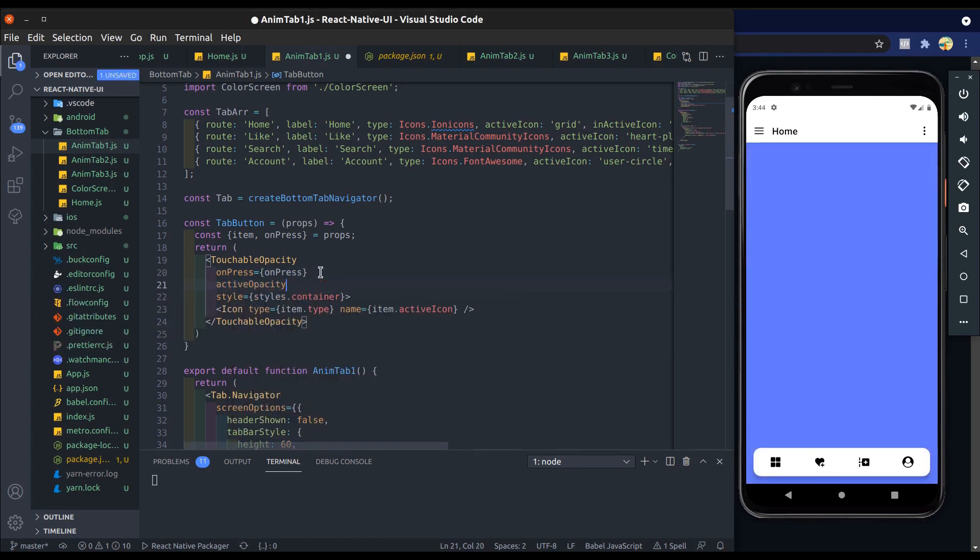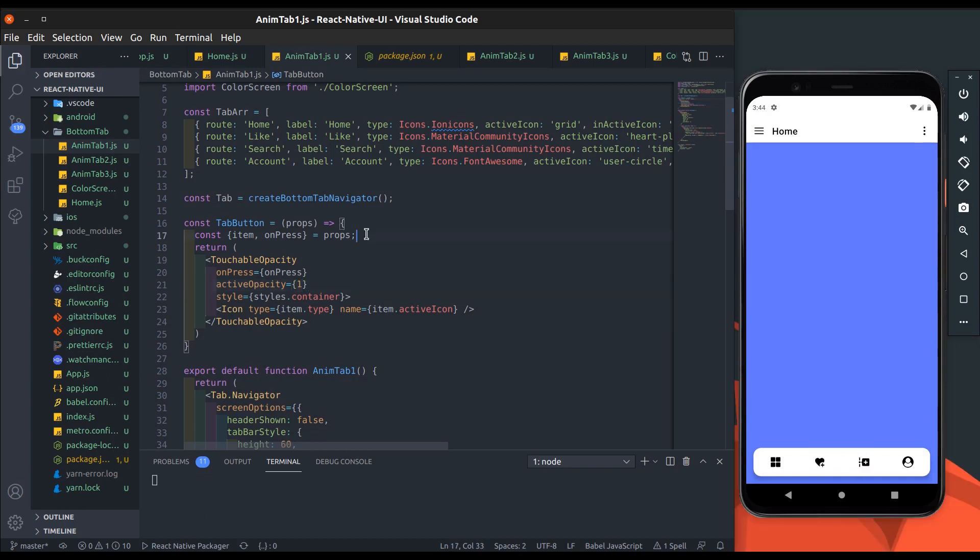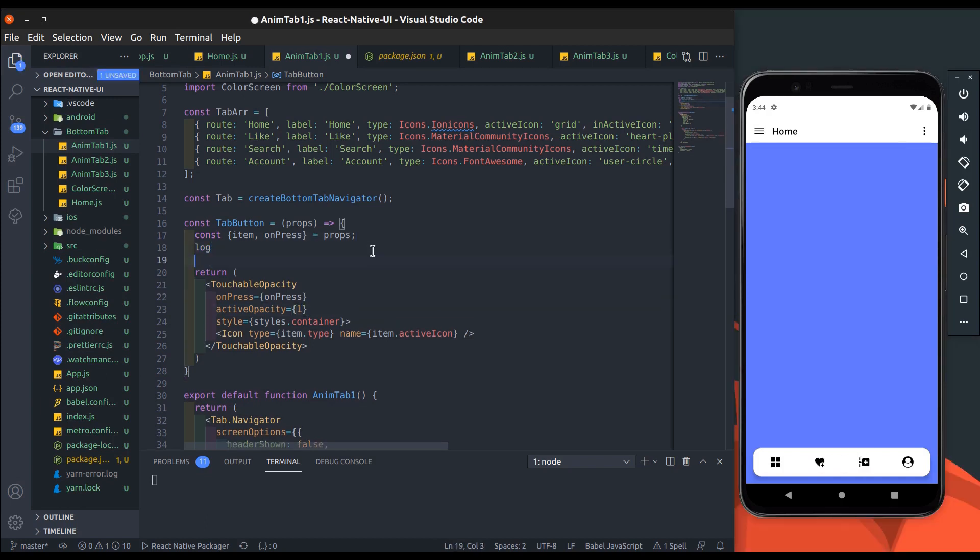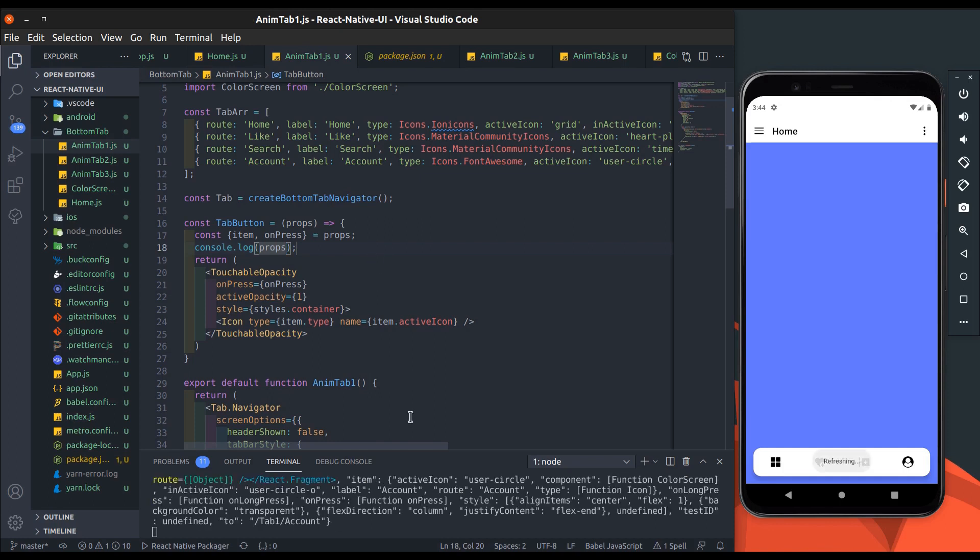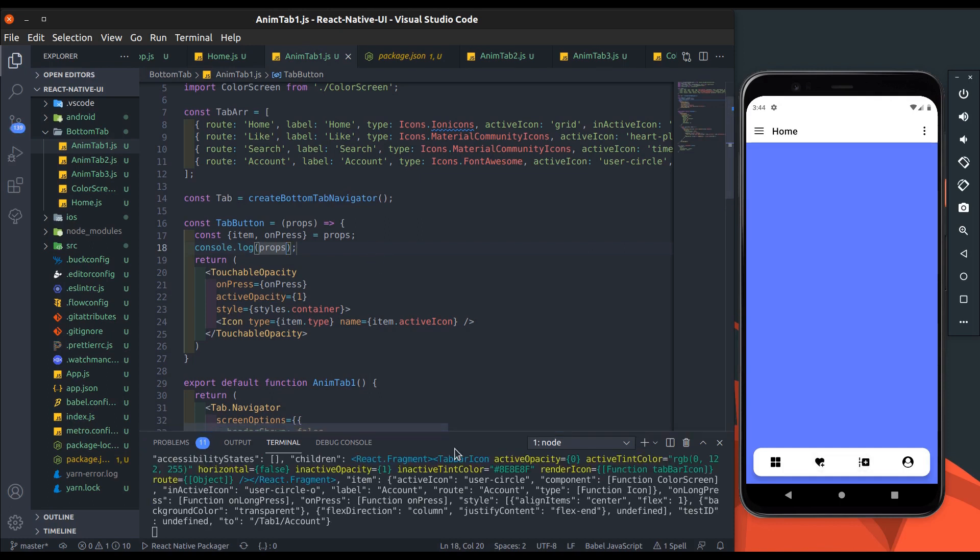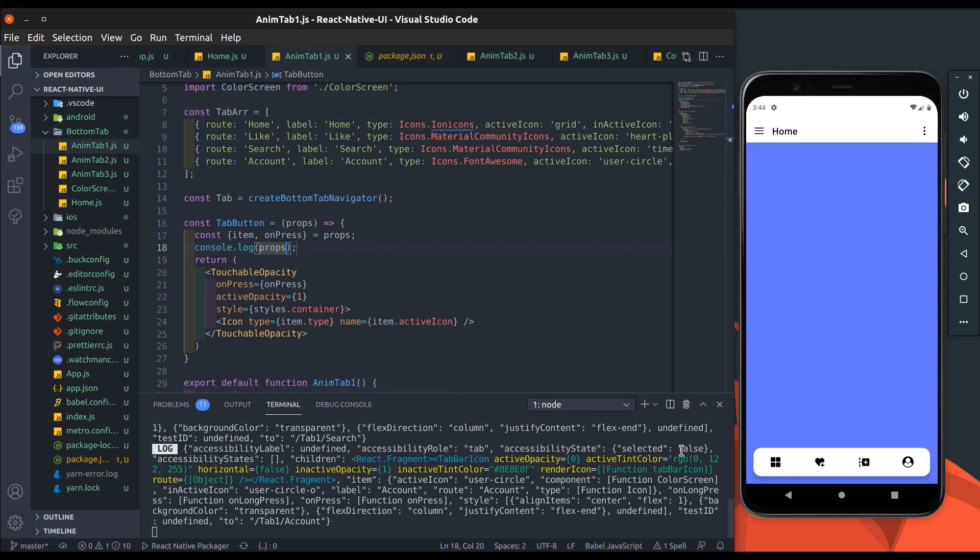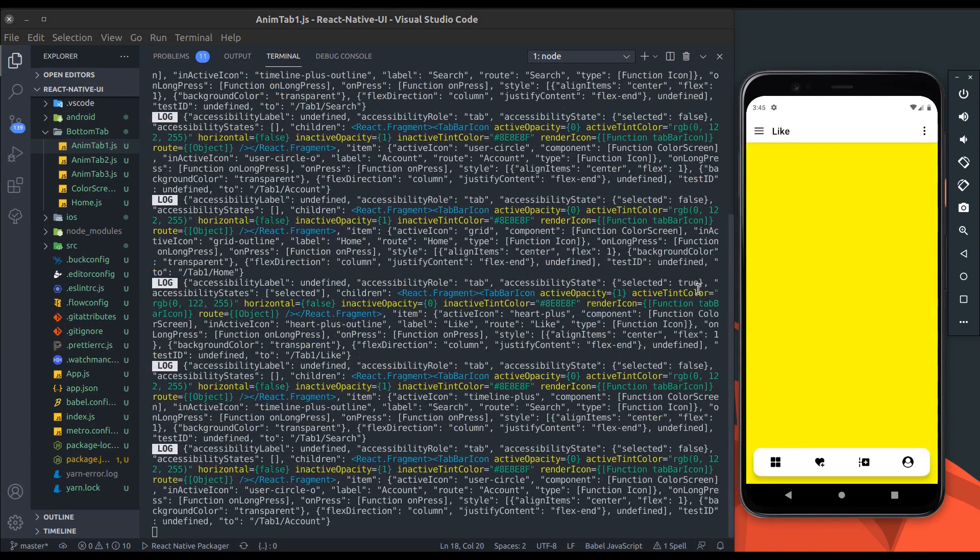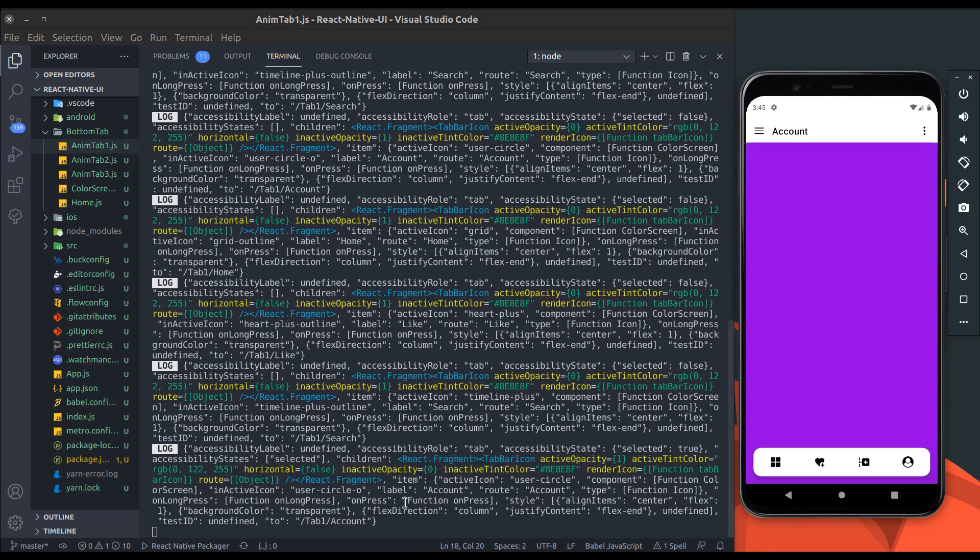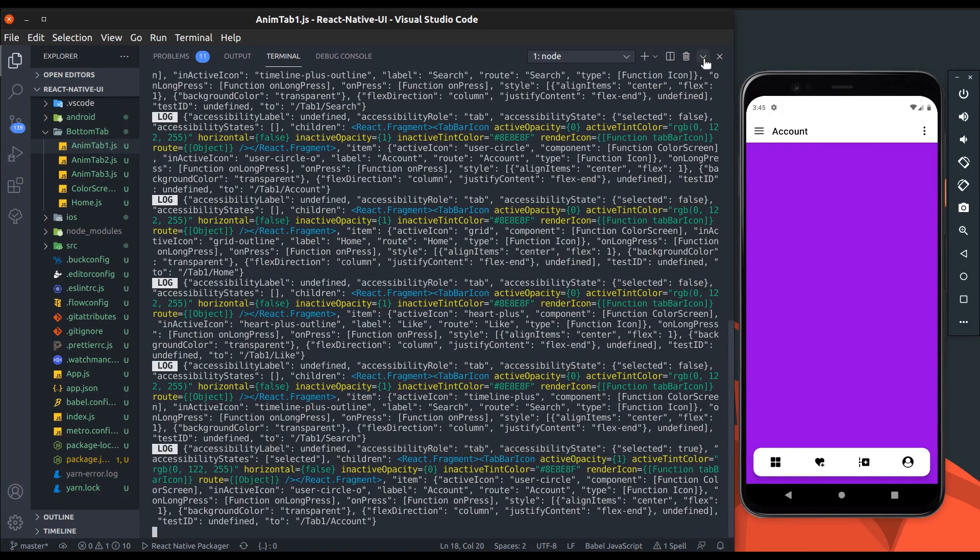Here we can use touchable without feedback button. Now we will check what we get into props - just console log the props and see. You can see the selected tab button has a selected key which is true under accessibility state object, and others are false. So we will use it to check which tab button is focused.